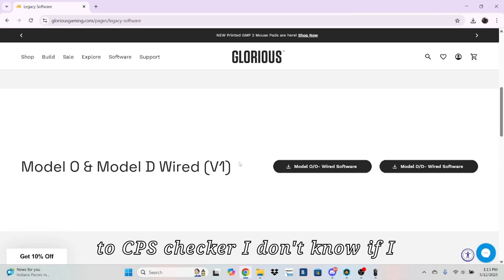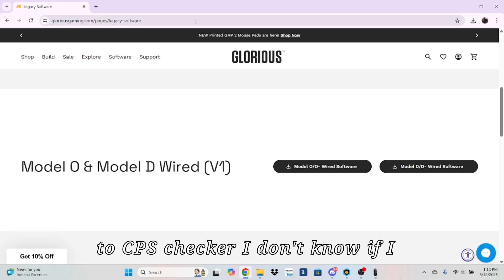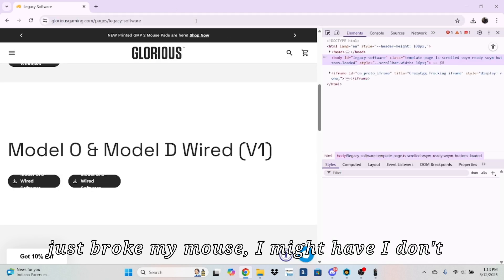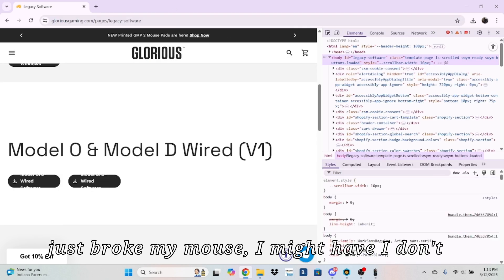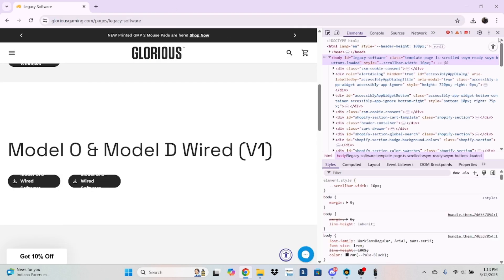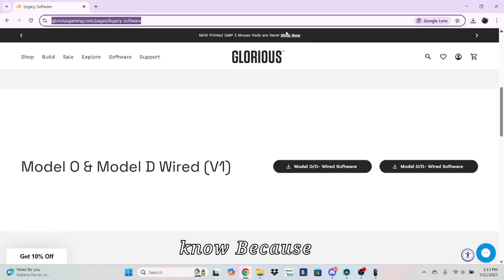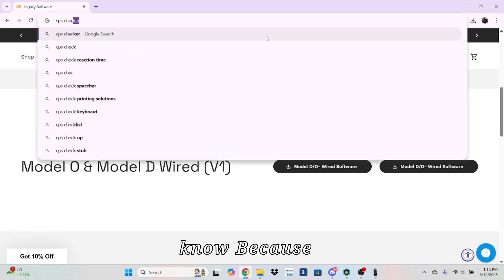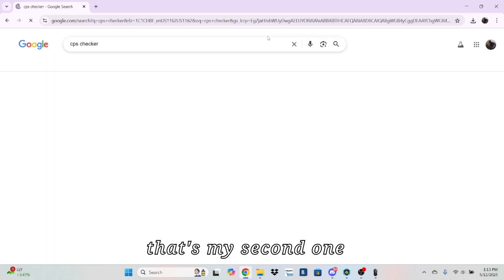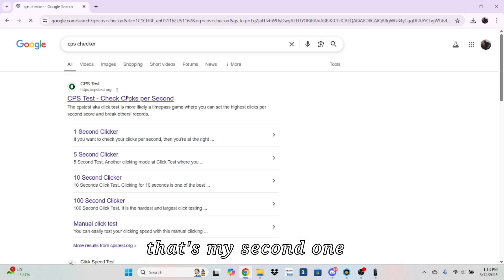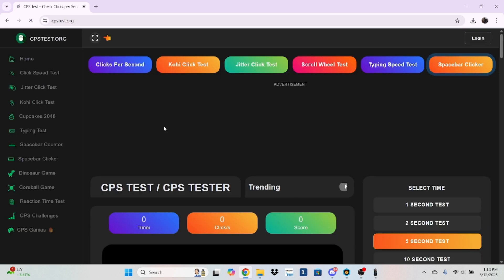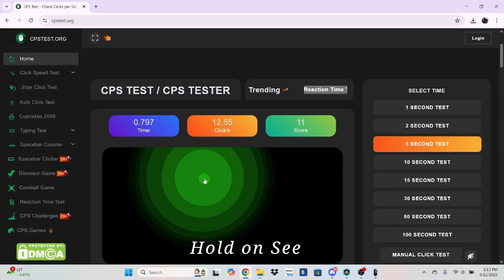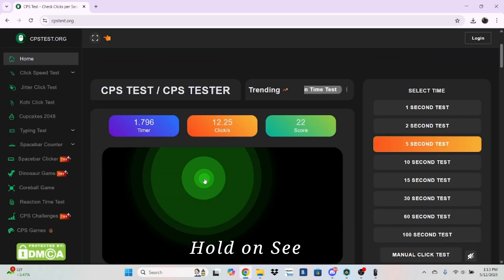Now I'm going to go to a CPS tester. I don't know if I just broke my mouse. I might have. I don't know, because that's my second one. Hold on. Let's see.